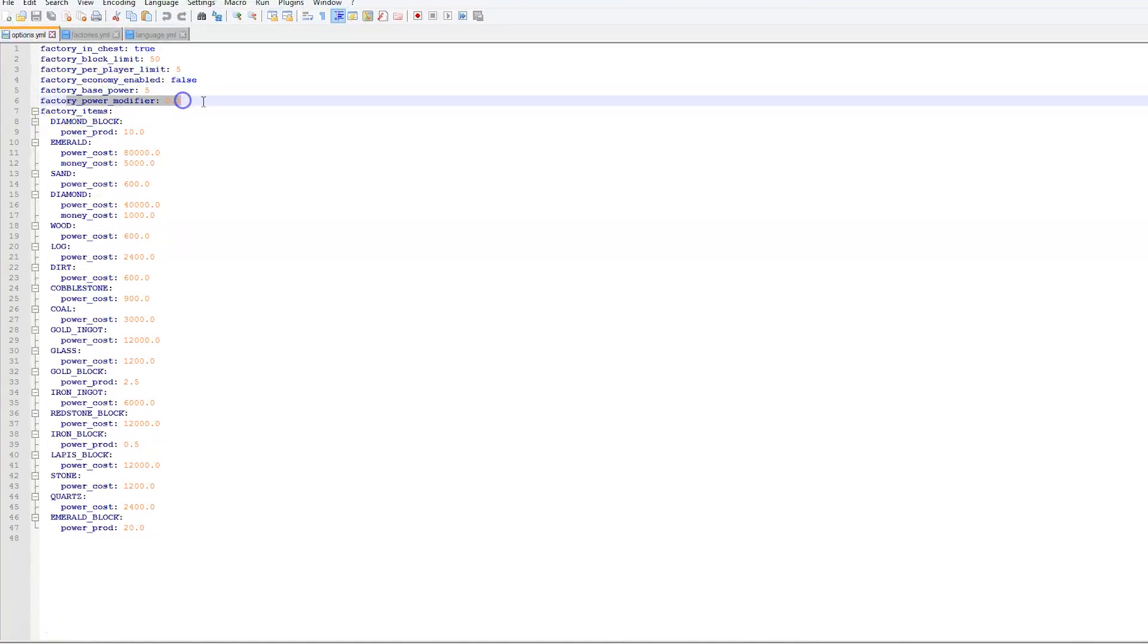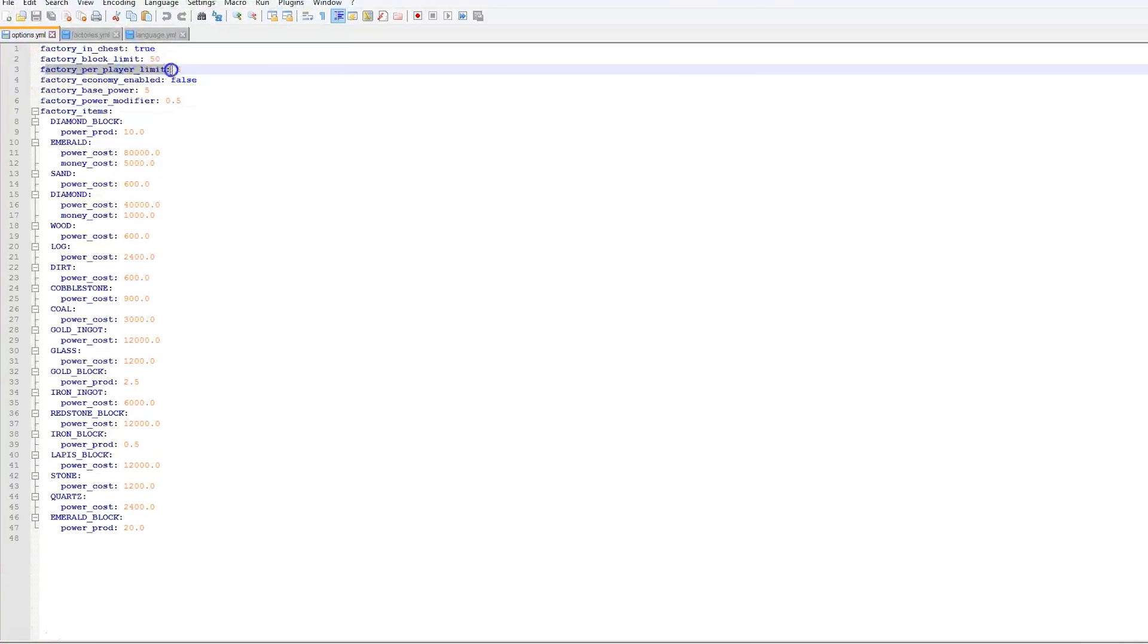We then have the base power of the factory which is 5. The power modifier which is 0.5. And how many factories each player can have. So 5. It was 1 by default but I changed it so I could have a few more.